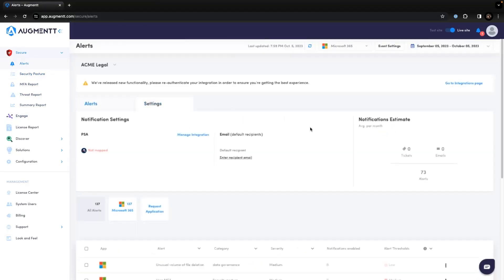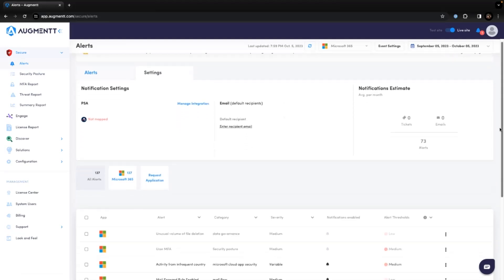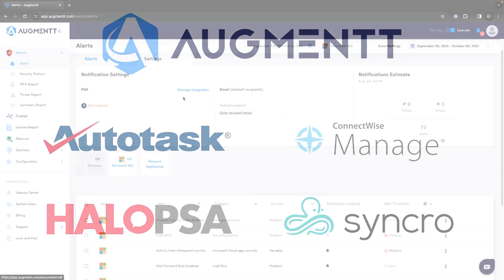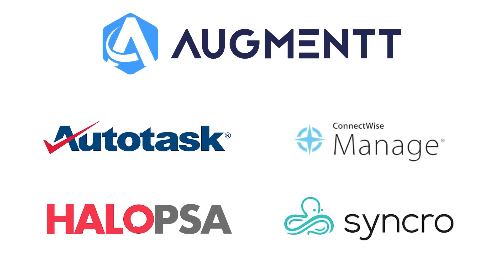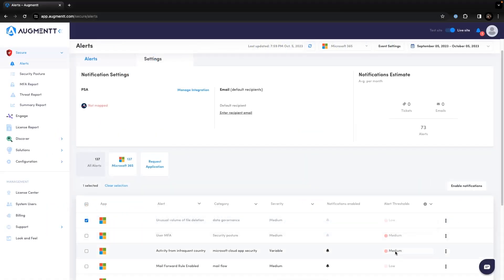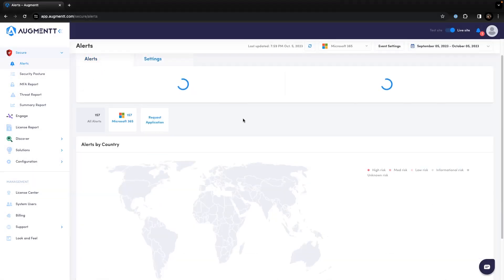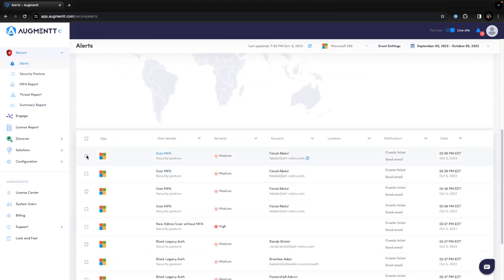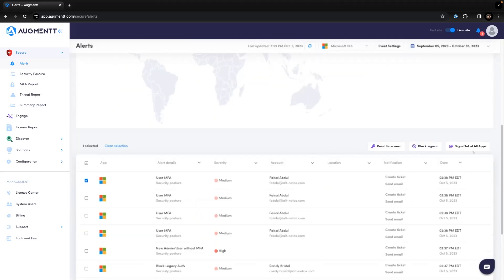Once you've set up the security posture, you can move on to the alerts. There are over 130 different Microsoft alerts that you can receive through the Augment portal. These alerts can be customized to be sent directly to your email address, or in some cases, generate a ticket in your PSA platform. You have the ability to pick and choose which alerts to receive, customize the thresholds, and configure an allowed country list. This can be done globally or per client.